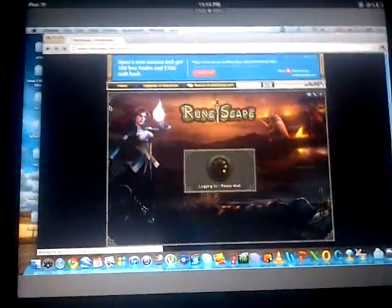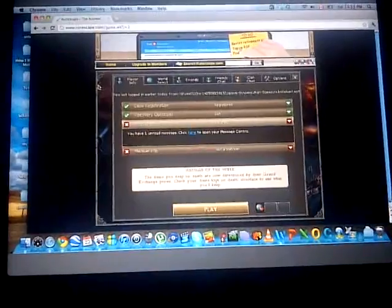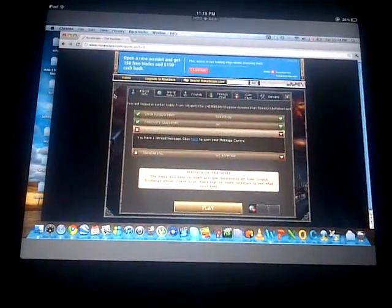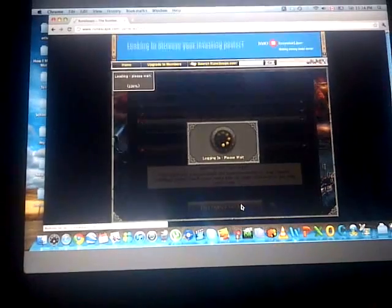Hey guys, I'm here to show you RuneScape on the iPad. I am running it on my iPad 2 right here, let me just lift it up for you. I'm running it on a version of the Mac — I don't know what the program is called, but it's a Mac. It's not a video or anything, it's purely me doing it live.